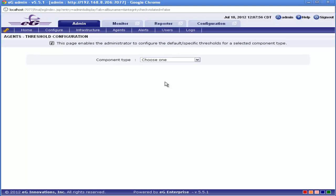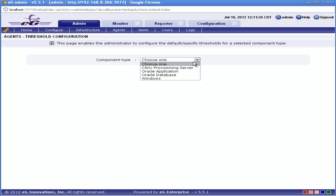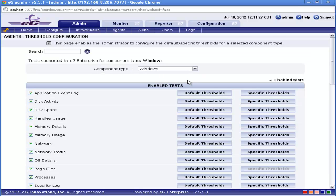This is the threshold configuration page. Here first you have to select the type of component. Here I am selecting Windows. Below that you can find all the tests related to that particular component type. On the adjacent side of each test, you can find the default threshold and specific threshold.